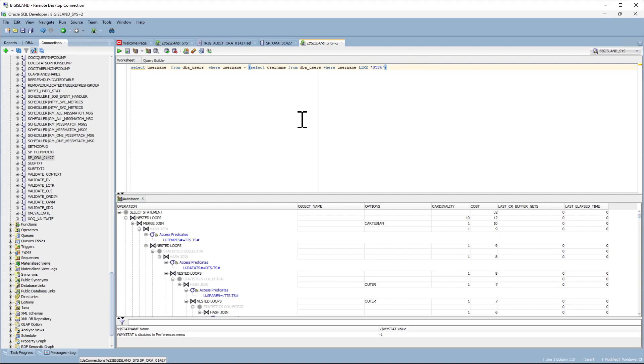The profile option will actually execute the stored procedure, which may not be possible in a production environment. In this case, you can execute this in the lower environment to find the SQL ID.